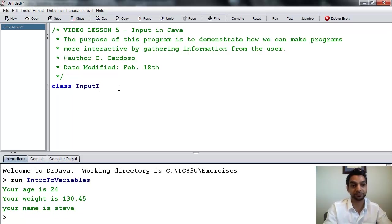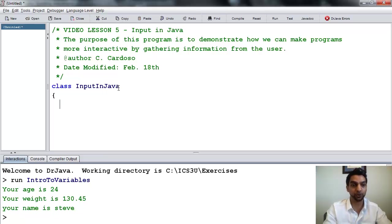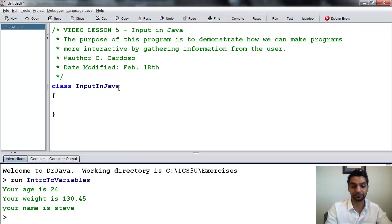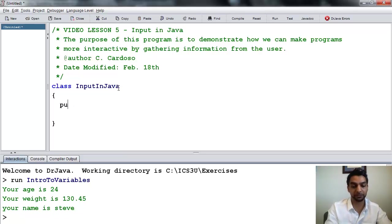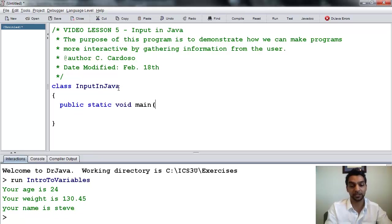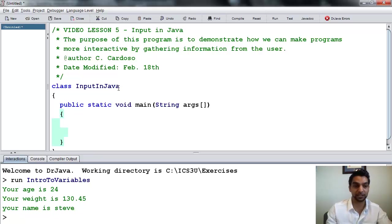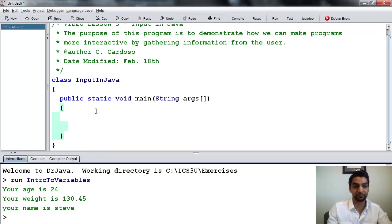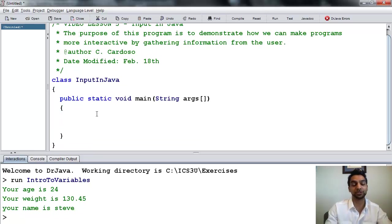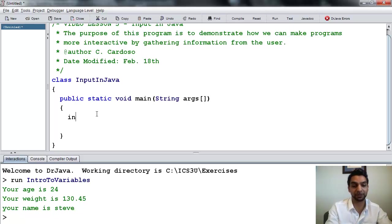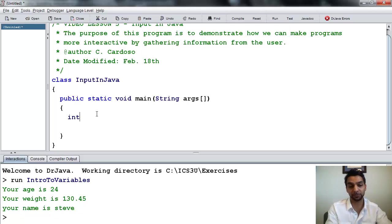So let's go ahead and call this, let's name our class, InputInJava. Again, I open the class, and I close the class below. So now I want to ask the user for some information. So let's say, for example, I say int, I declare a variable, age.